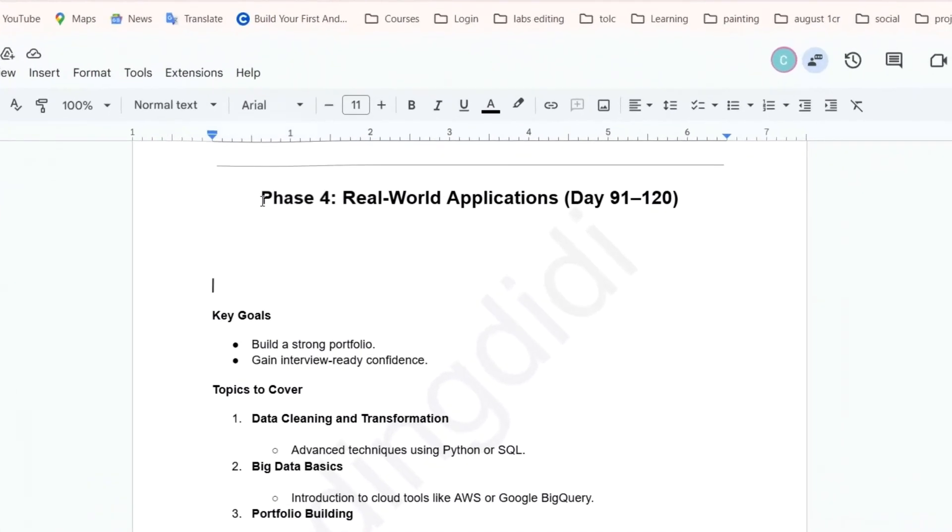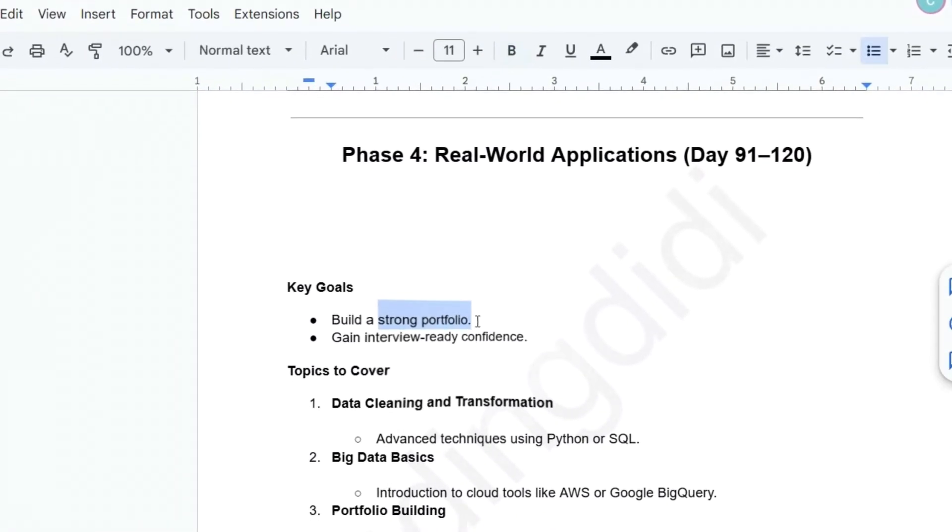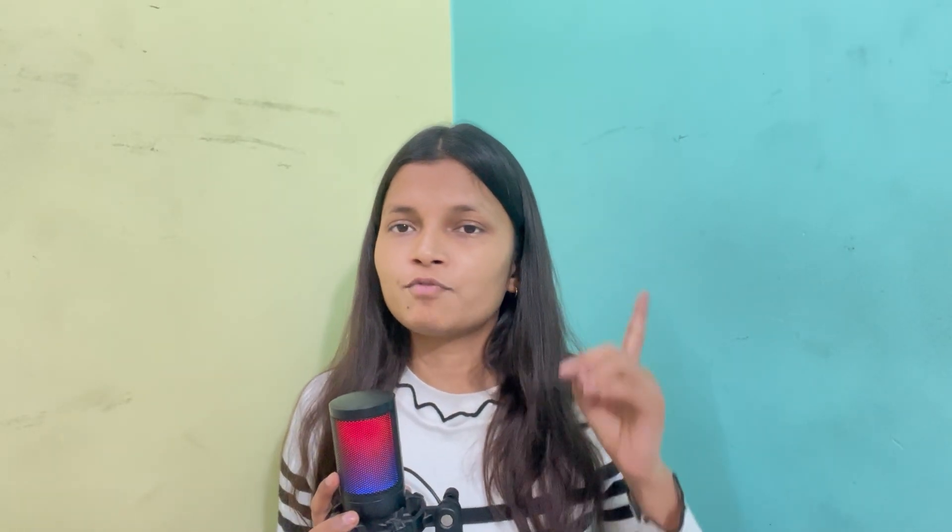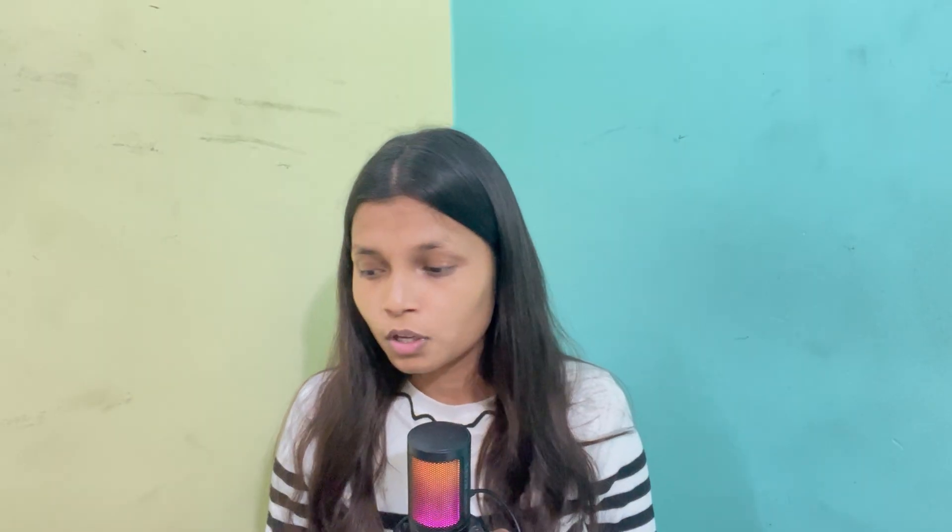Phase four is the last phase — focused on real-world application. The two goals are: build a strong portfolio and gain interview-ready confidence. After completing phases one and two, you can start applying for internships using various platforms. In Phase 4, build a portfolio that includes projects created during internships, volunteering, or independent work. Display them clearly in front of the interviewer.